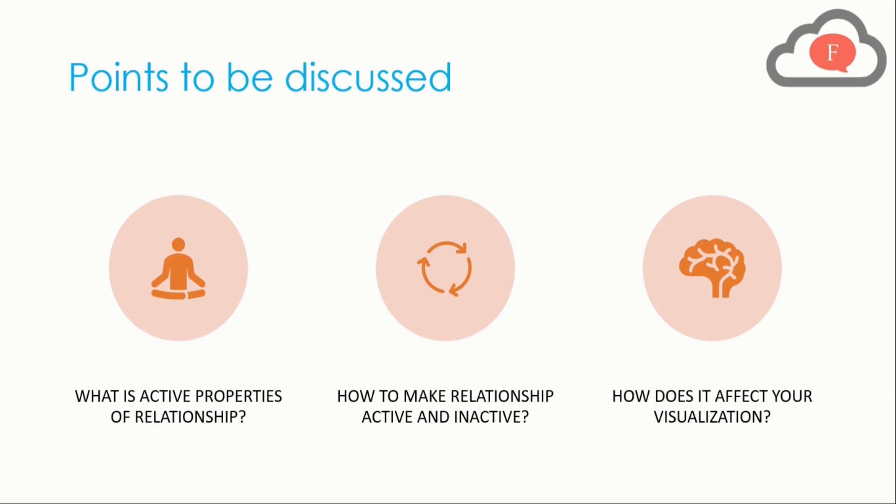For that we have to go and understand in Power BI Desktop how these three things work.